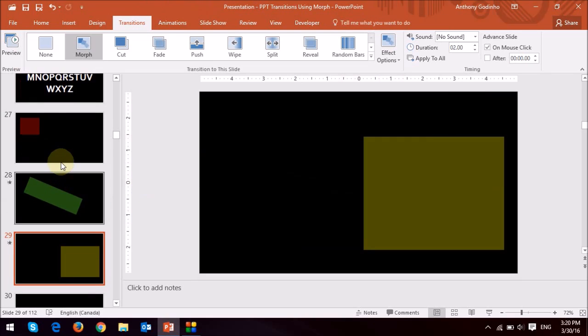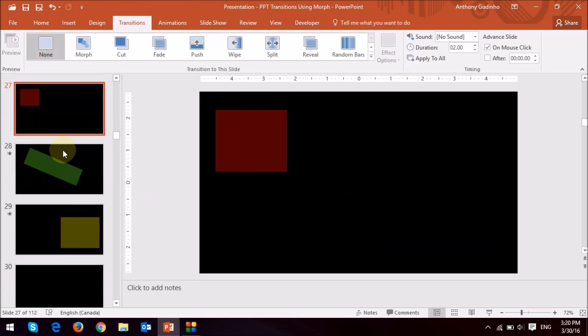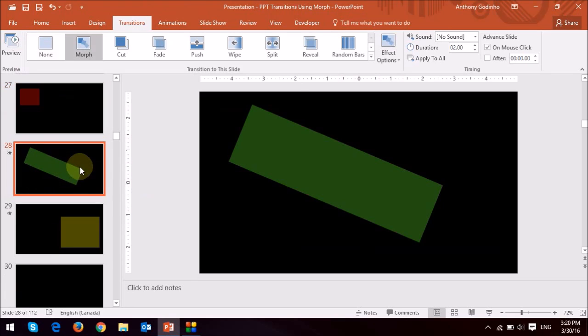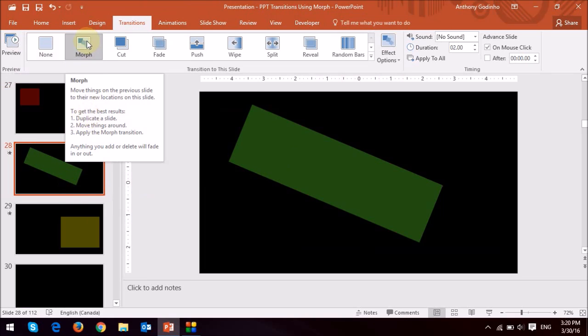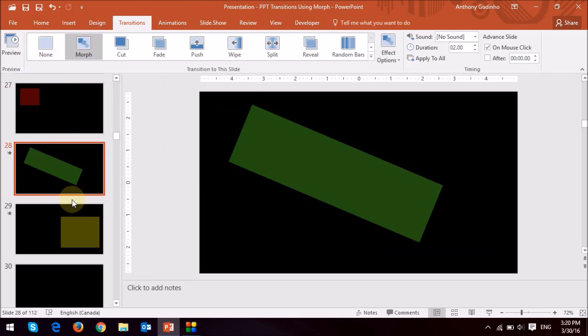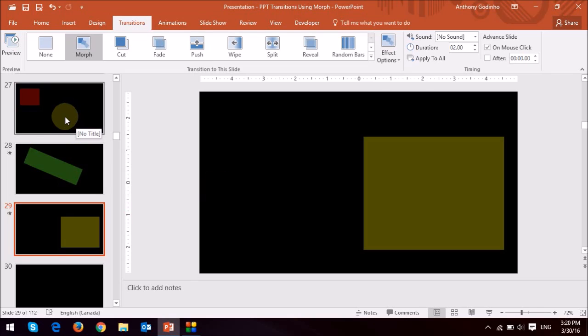So essentially what I've done is I took this slide here with no transition, duplicated it, changed the shape and the color, the orientation, applied the morph and then duplicated that slide and then changed the orientation again, the position and the color. Now just watch what happens when I play this slide.